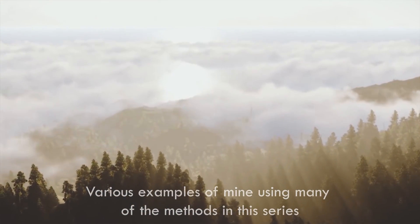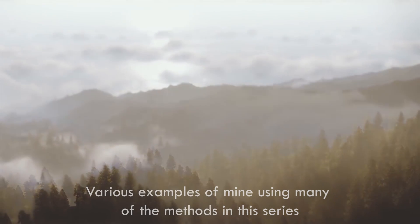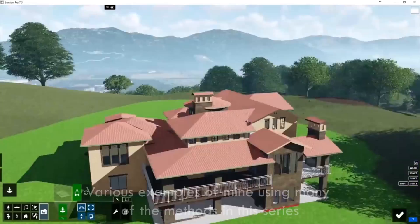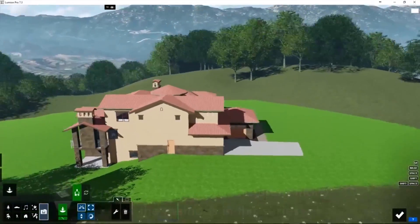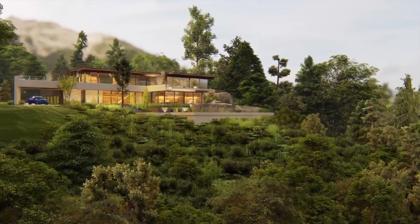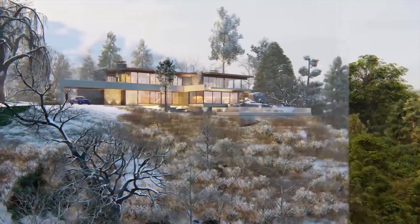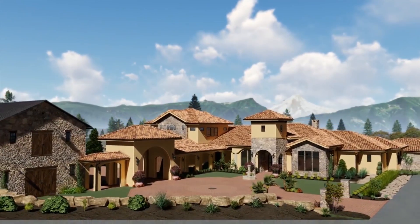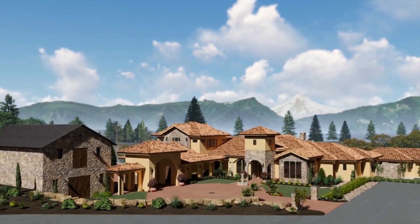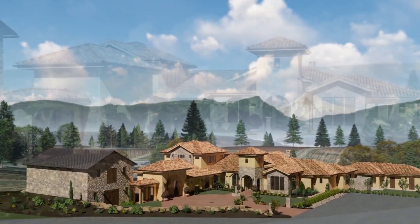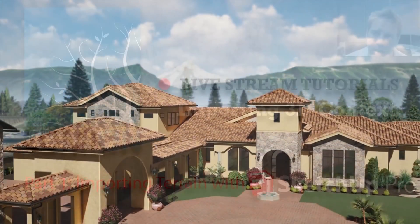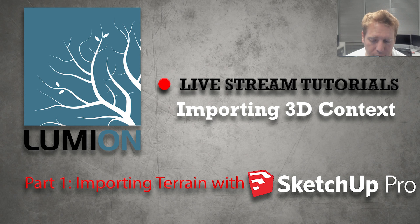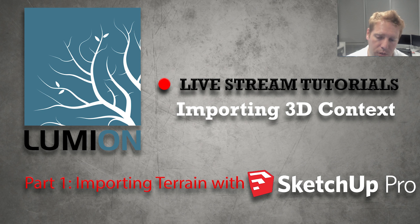But we're going to start right now with the most simple one and probably the most utilized one. It's just grabbing Google Earth Terrain from SketchUp Pro. This used to be a feature that was in the free version but now it's really only Pro. The quality is not amazing, but it's the most simple way, I would say, if you have access to SketchUp, of bringing some quick context and hills into the background of your scenes.